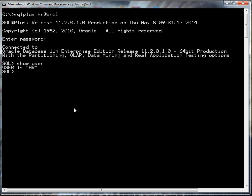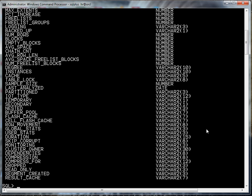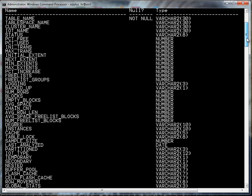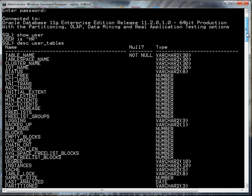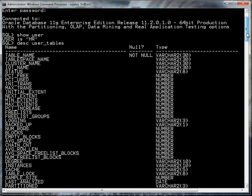Now what I'd like to do is find out the tables that I own. There's a database view that taps into the metadata for the database and that database view is called user_tables. I'm just doing a describe on user_tables so you can see all the information that we can get from our database.